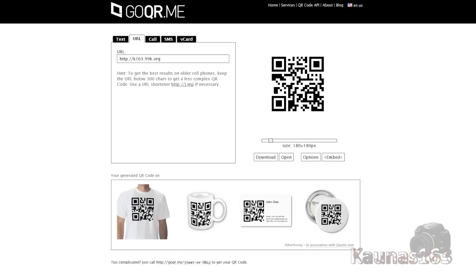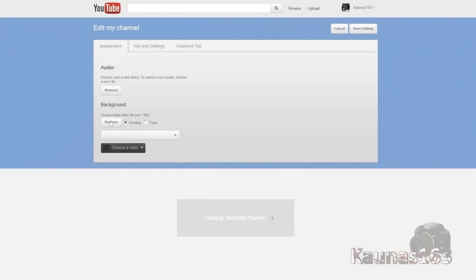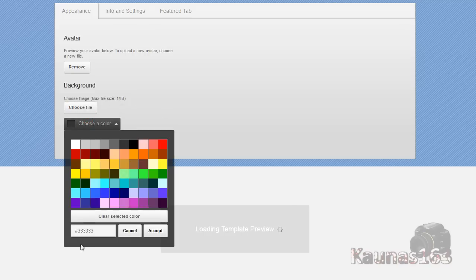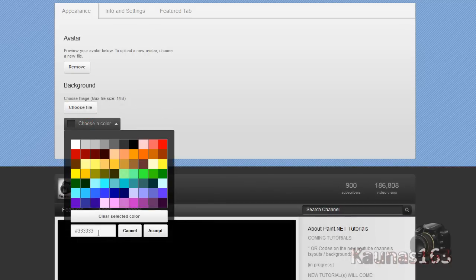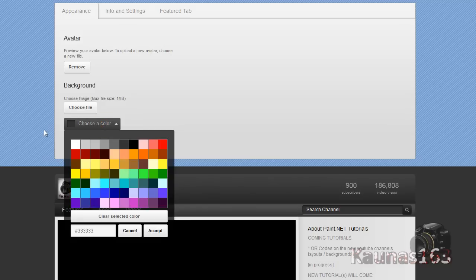So now go to your YouTube channel, click on settings, remove your current background and remember the code which is in choose a color.